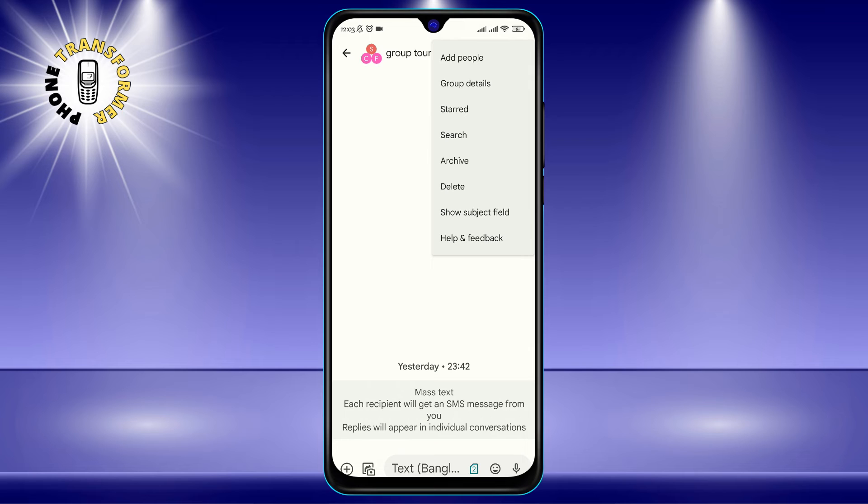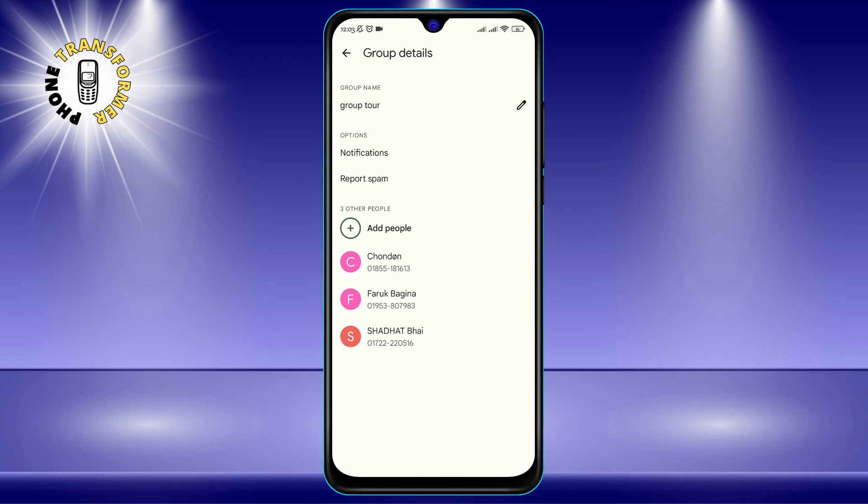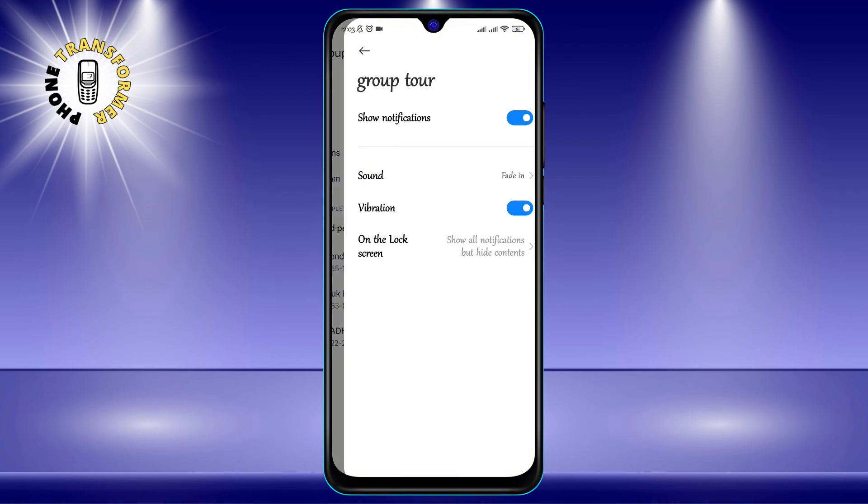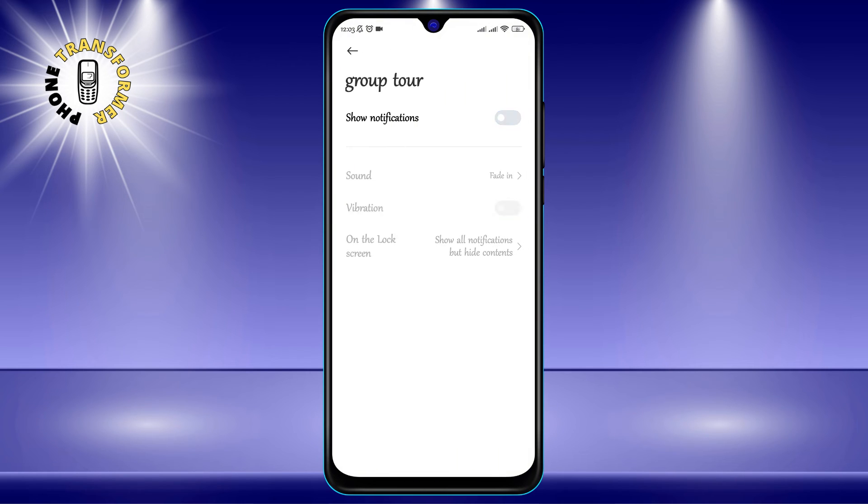Step 4: Tap Group Details on the menu that pops up. Step 5: Slide the notification switch to off. And that's it. You have successfully muted the group message from your phone.